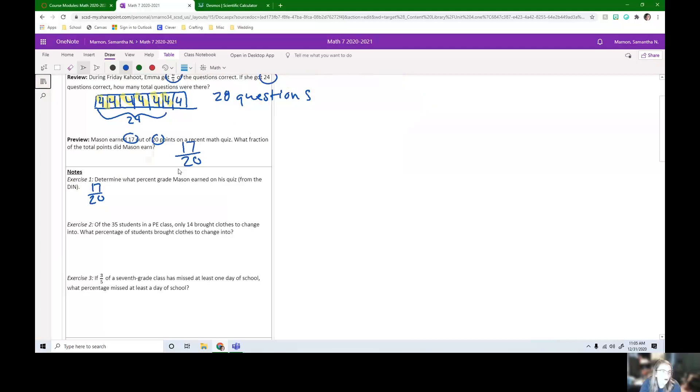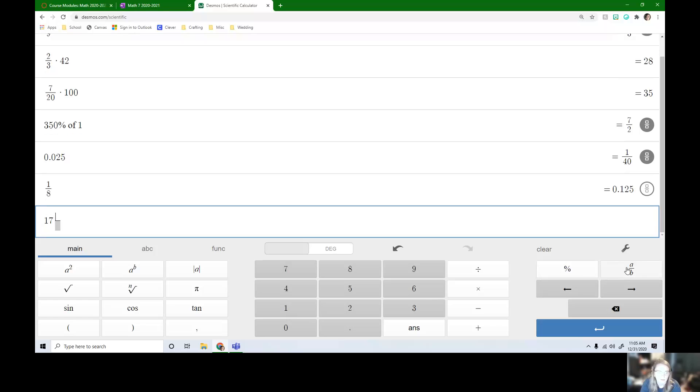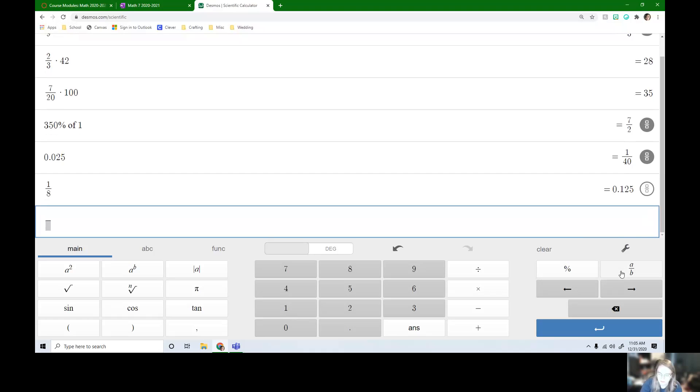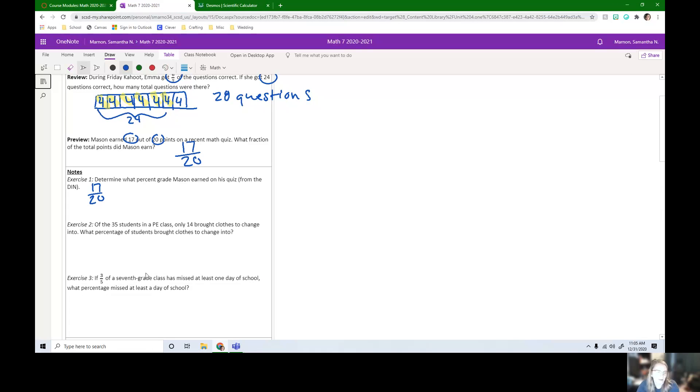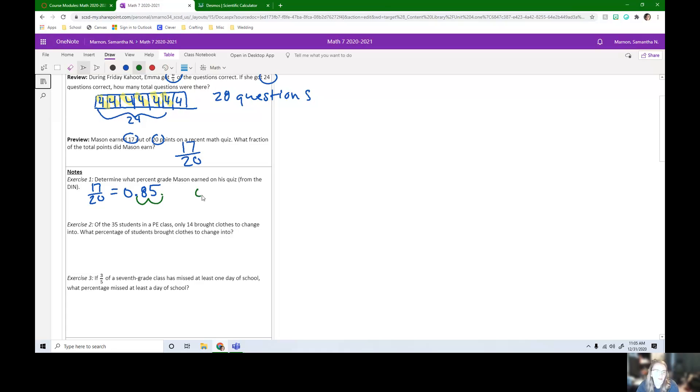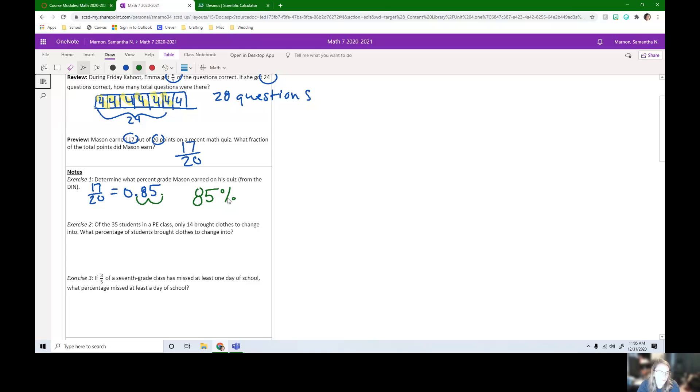So I'm going to get this as a decimal. So 17, I'm typing this in wrong. So we need to hit the fraction button first. 17 over 20 as a decimal, that is 0.85. So these are the same number, but I want it as a percent. We talked about how we can just move this over. So when you're going from decimal to percent, you move the decimal two over to the right. This is going to be 85%. And if we think about that, that's a pretty high percentage grade and 17 out of 20 is pretty high. So that number should make sense to us.